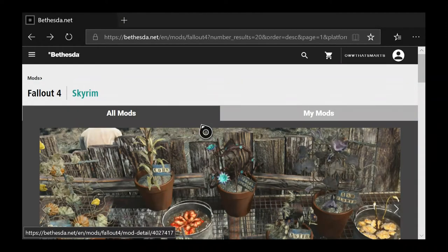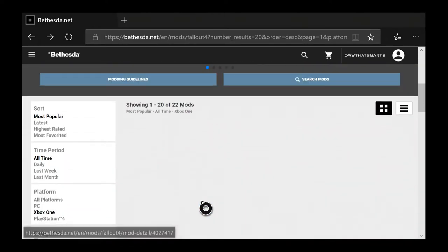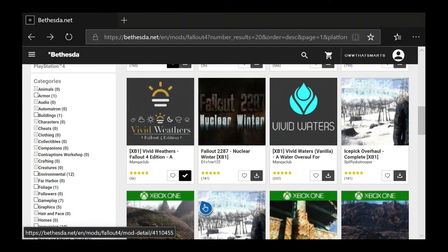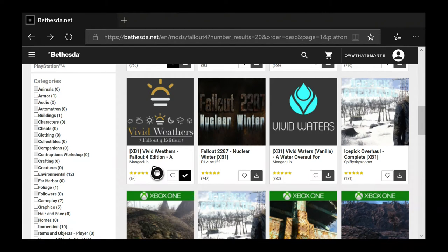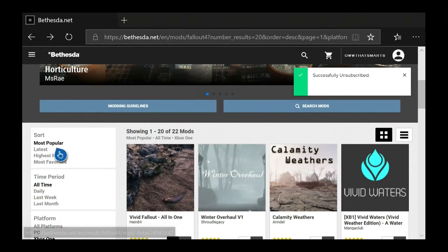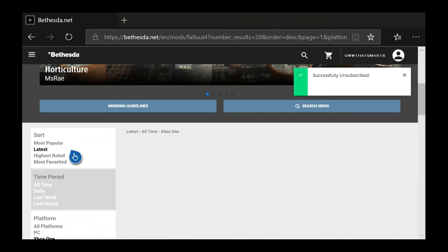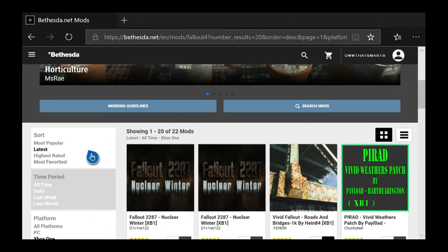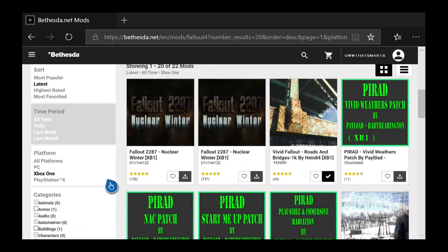We're going to choose something else that will show up easier. It's 'Fallout 4 Edition A — Vivid Weathers Fallout 4 Edition A.' Actually, let's just go find something newer. It will show better if I do this in a different way. I hate to be lazy about it, but this is the easiest way to show you. Let's say these are some of the latest mods.